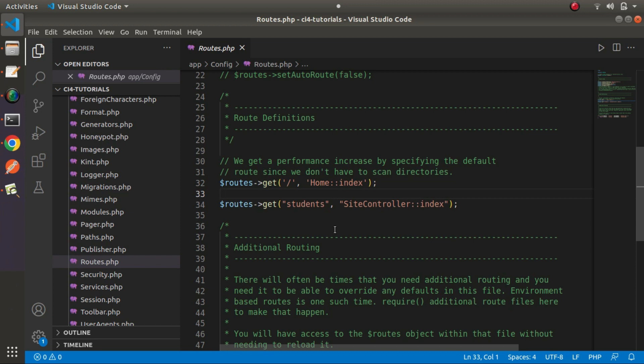But if we follow this same step during application development, at some point it will be invalid — it will not guide us properly to find all application routes.